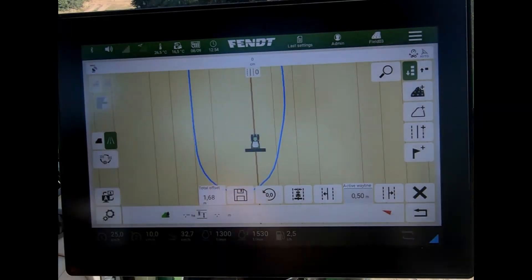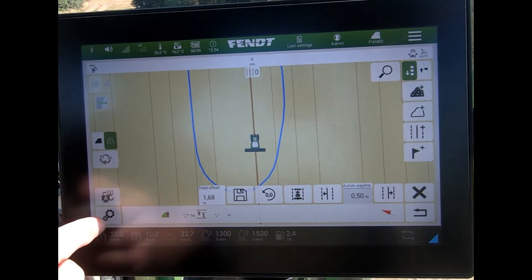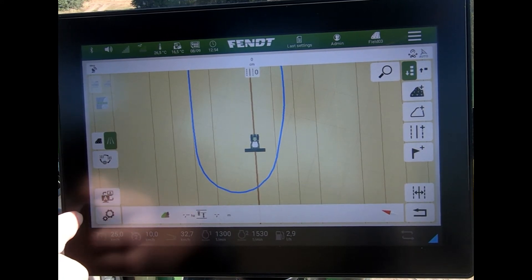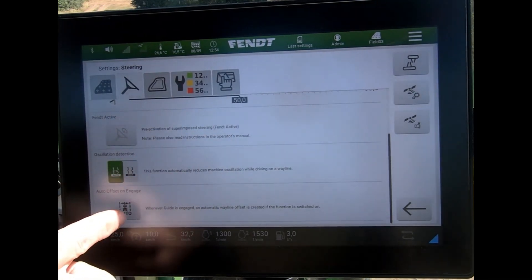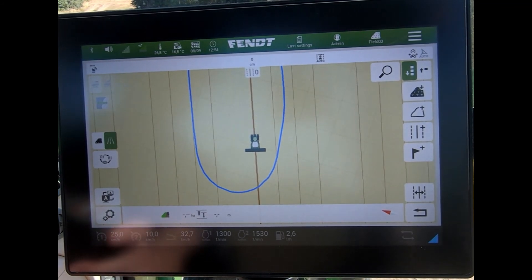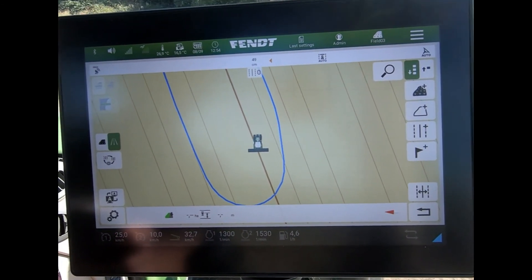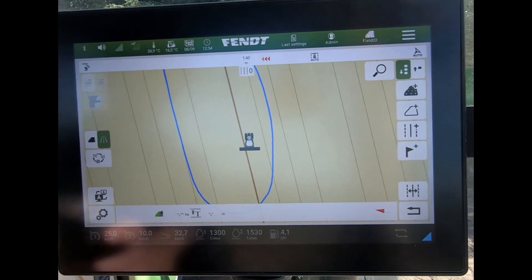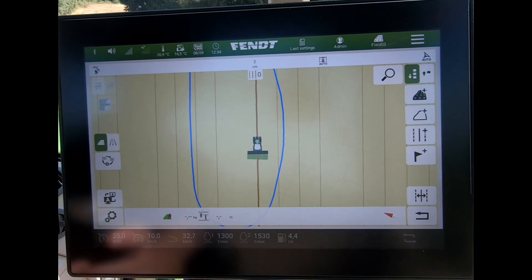Now what we can do, if we're always wanting to do this automatically, is every time I engage the auto steer I can use what they call the auto offset engage. I'd activate that through the settings wheel, come to the steering options, and then use the auto offset engage. That means every time I press my auto steer, the wayline will automatically be snapped to where I am. When I engage, we see the wayline jumps to where I've positioned myself to be.